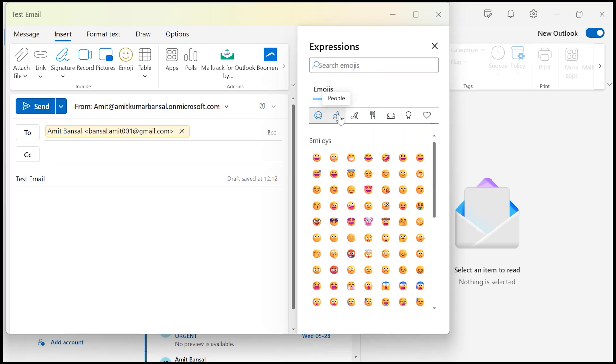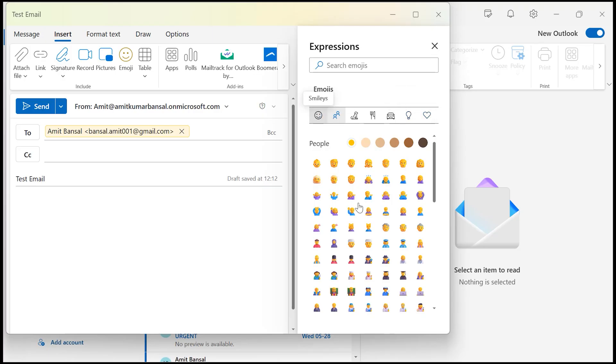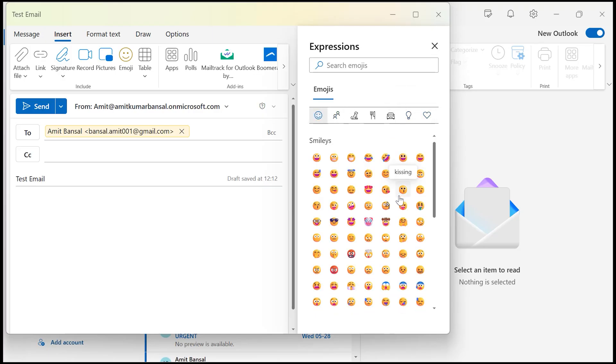You can see different type of emojis: people, animal nature, food and drinks, travel and places, objects and symbols. These are few emojis you can use to insert in your new email.